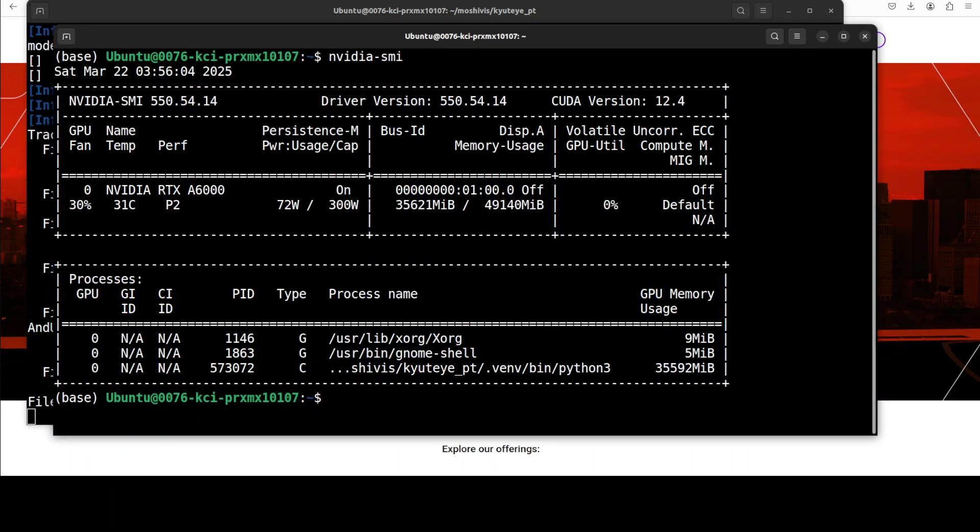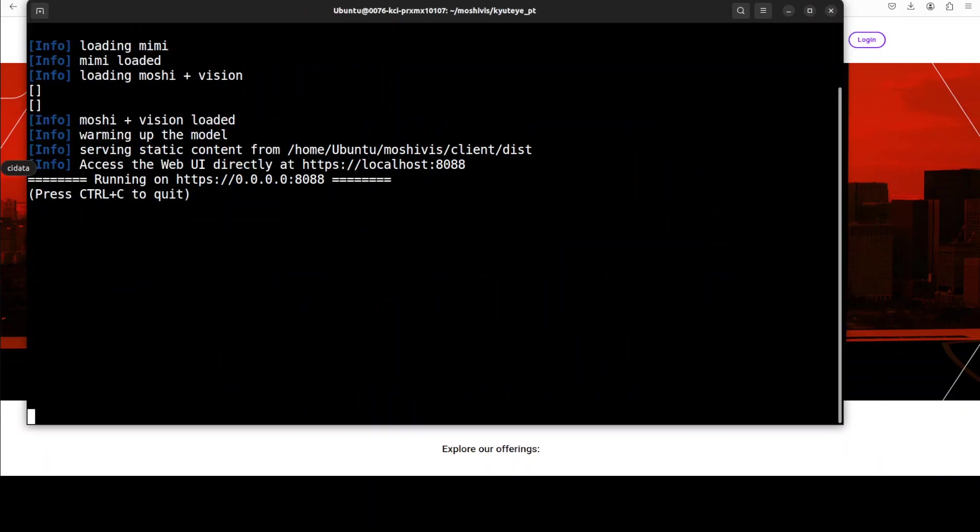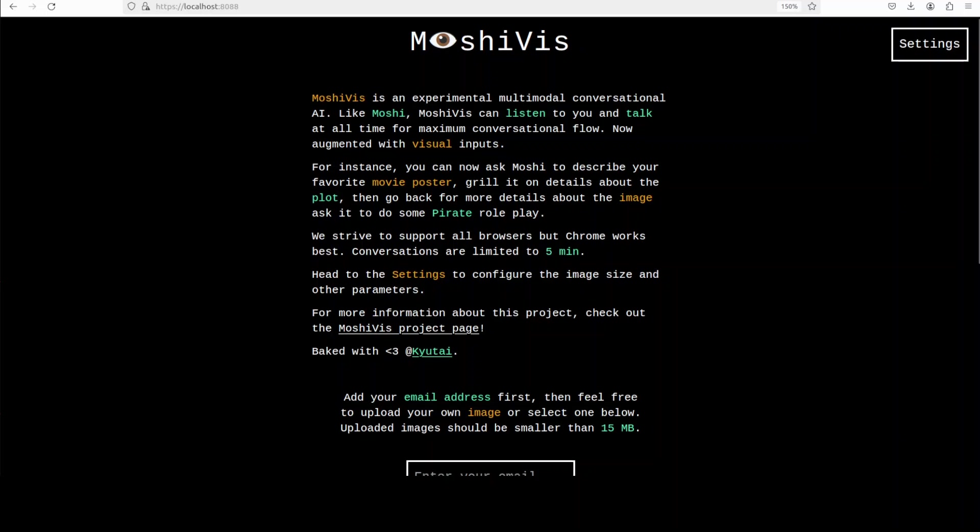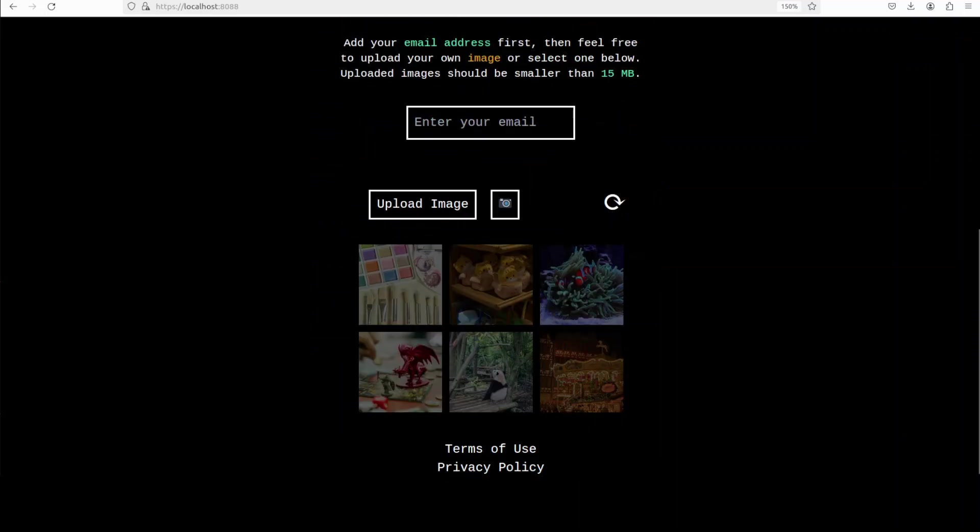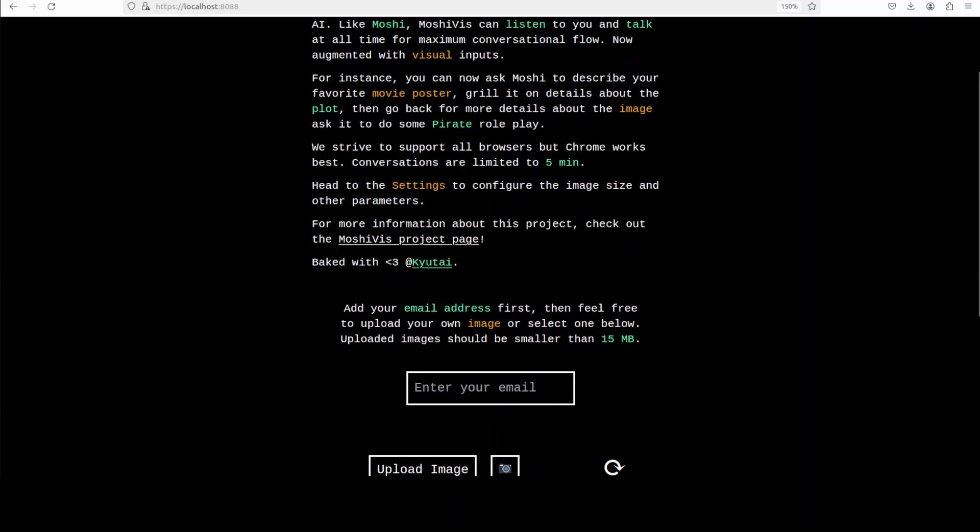And by the way the model is downloaded and takes around 36 gig of VRAM, so make sure that you have that much VRAM available. And there you go, everything is loaded and running on our localhost at port 8088. So let me open it in my browser. And there you go, you can see that it is running on my localhost at port 8088. This is MoshiVis and this is some information which you can check.